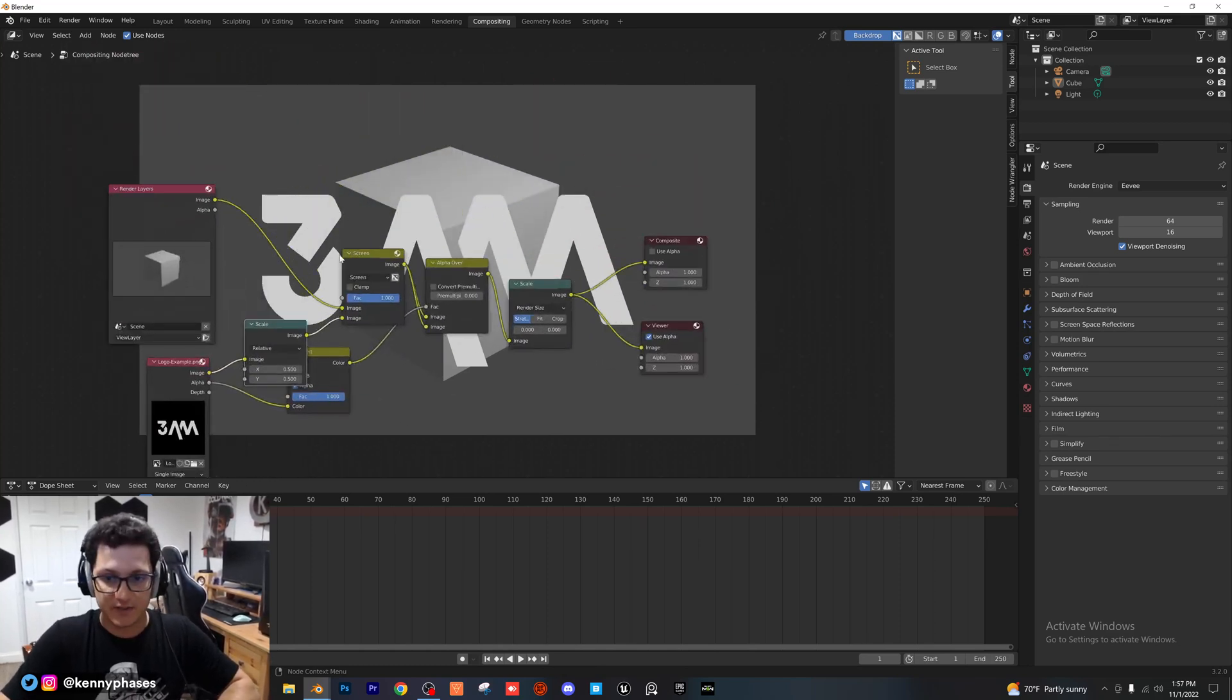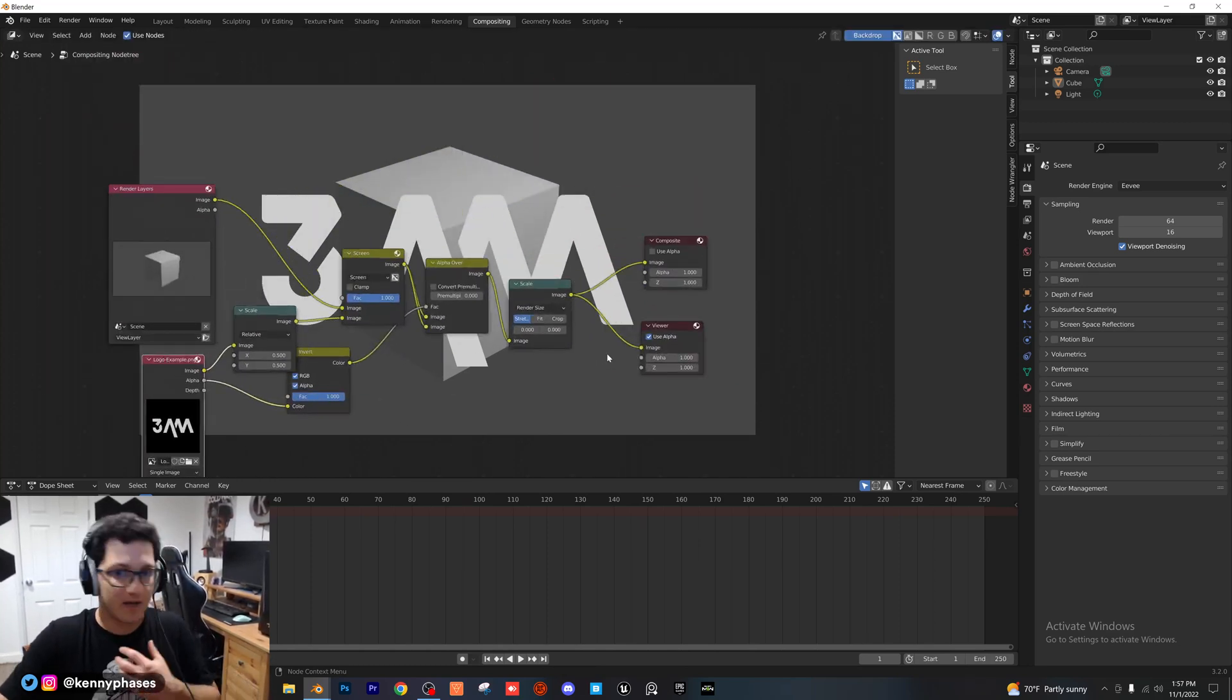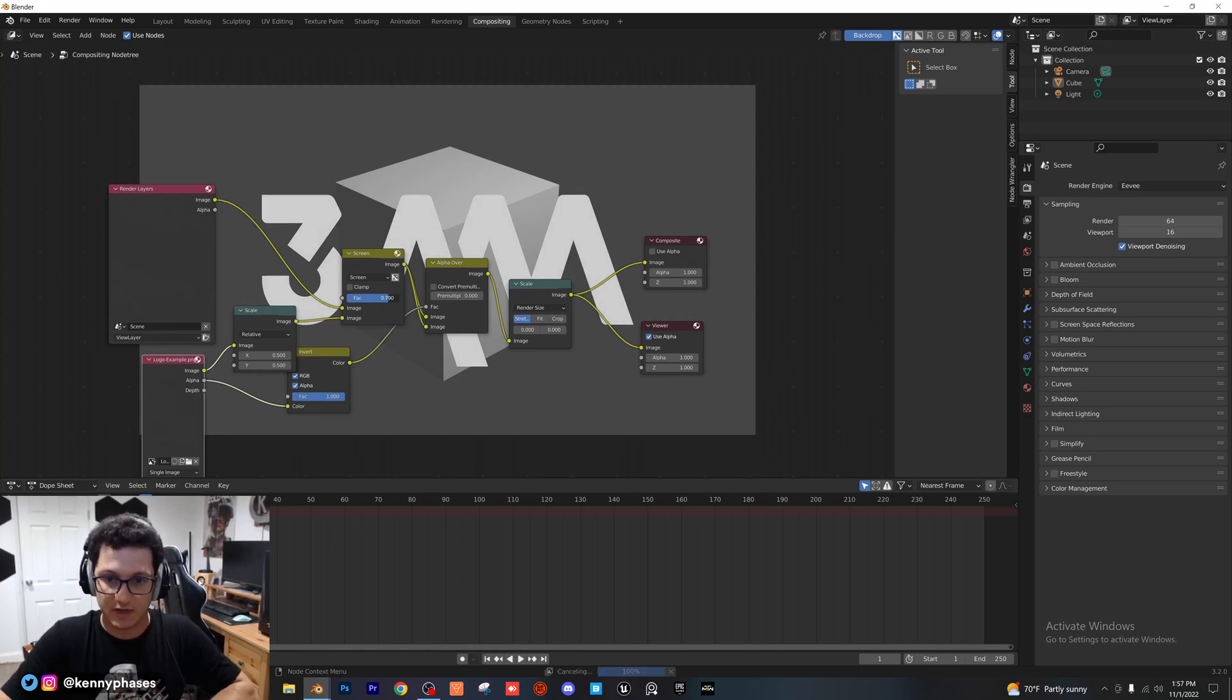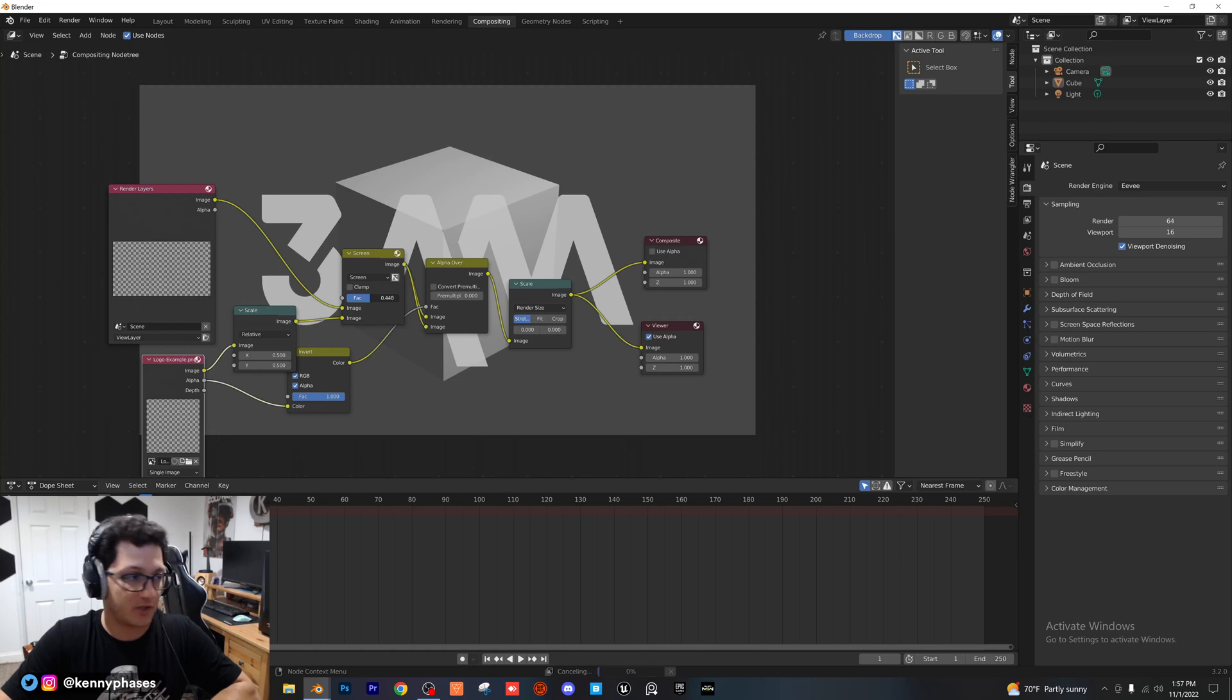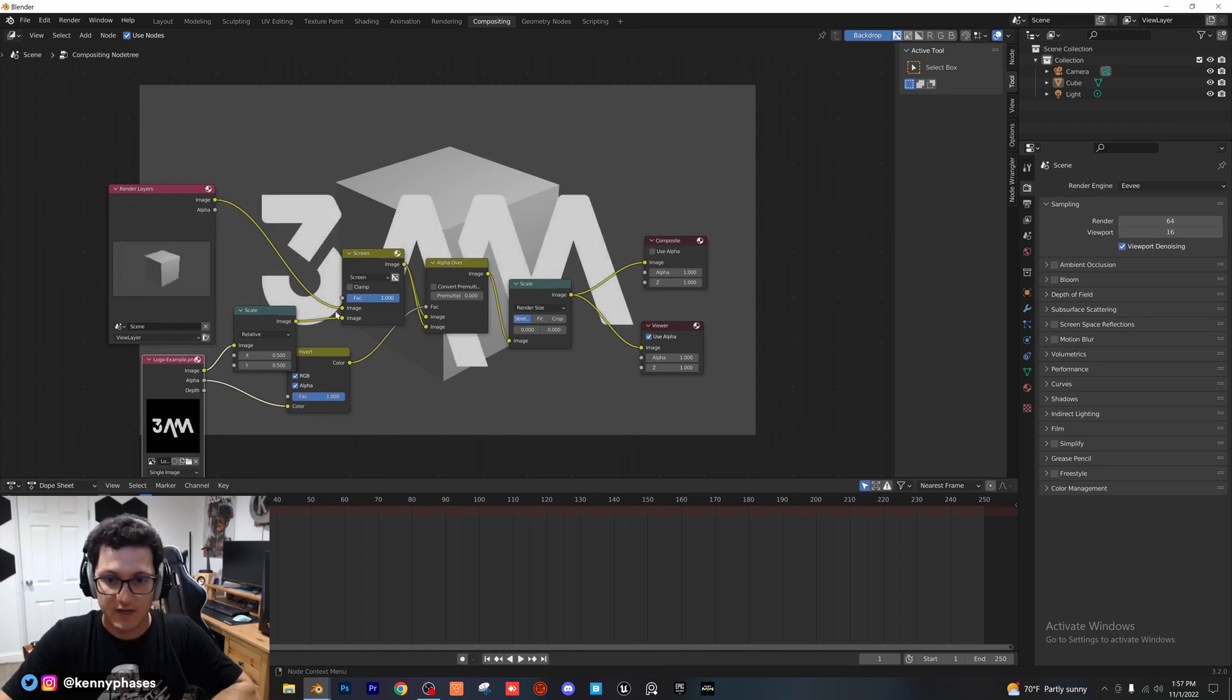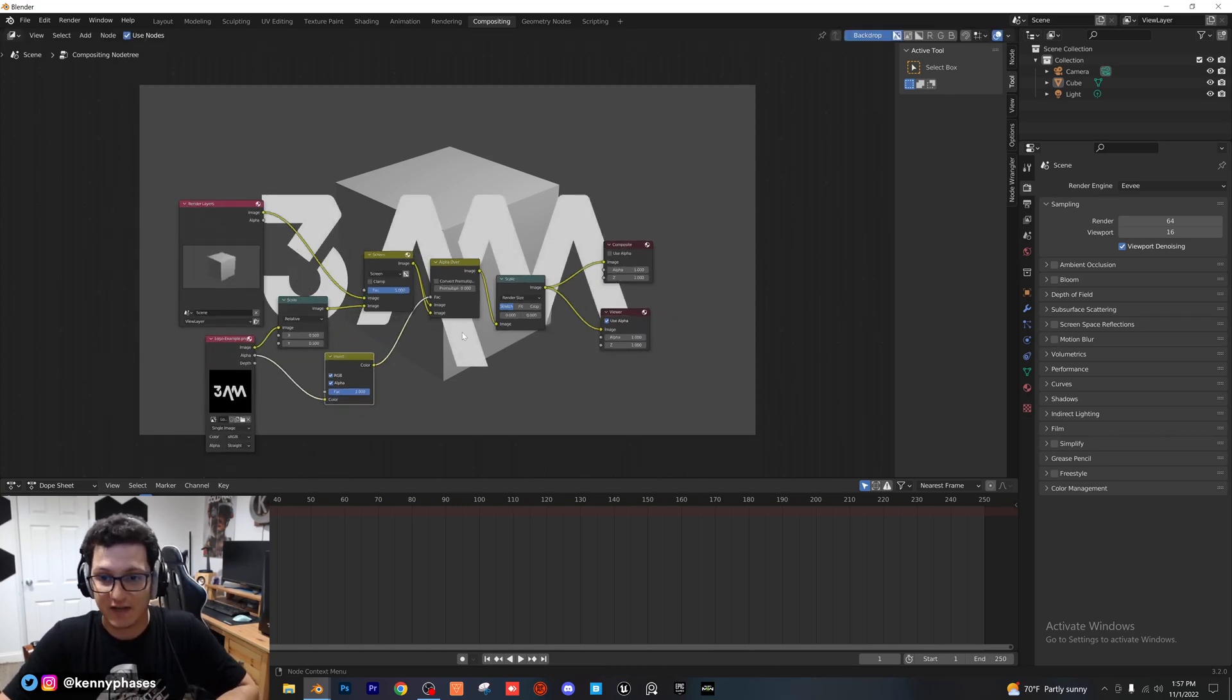And now what's happening here is basically our image has a black background, and that's getting removed with the screen element right here. As you can see, you can adjust the opacity by adjusting the FAC right there, which is great. And guys, that's basically it.